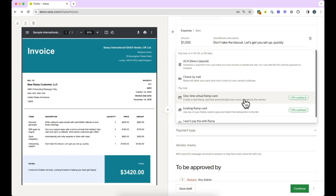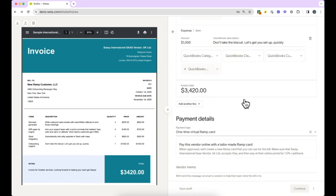If you are paying the bill with a Ramp card, we recommend selecting one-time virtual card for this payment. The card will be locked until the bill has received all necessary approvals and the limit will reflect the invoice total. The card will automatically lock once the bill has been paid with the Ramp card or 60 days after the card has been created.